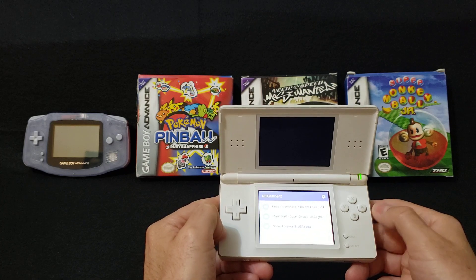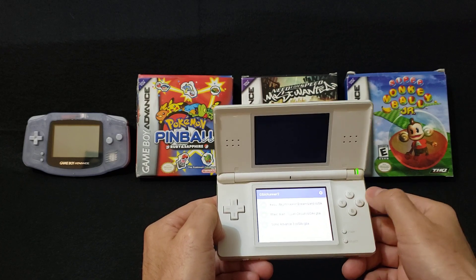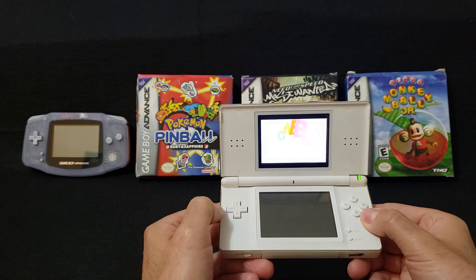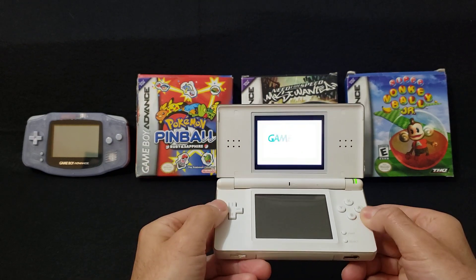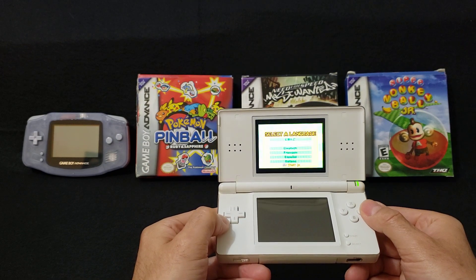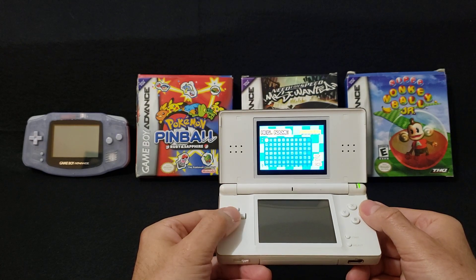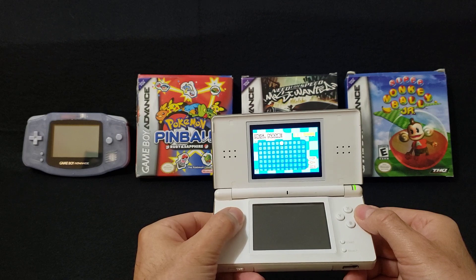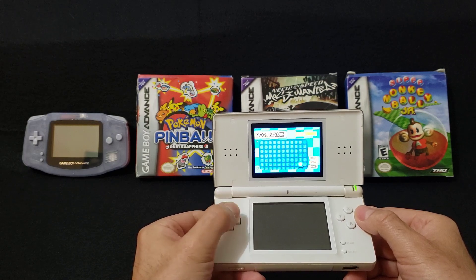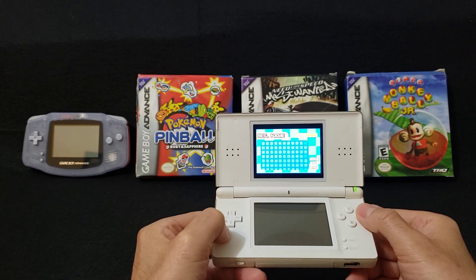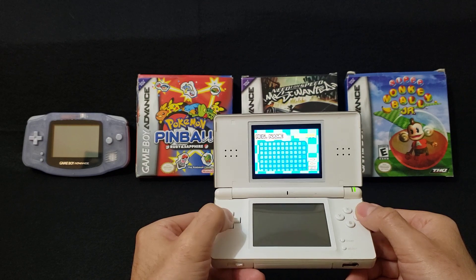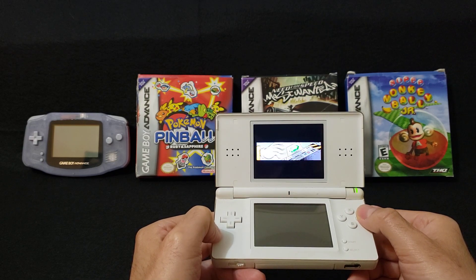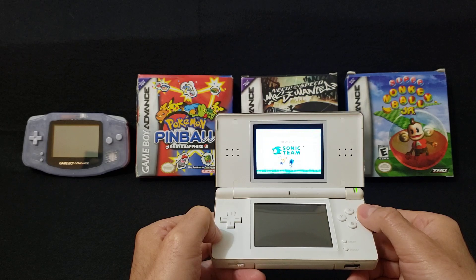Let's start up Sonic Advance 3. Press A. The load is pretty quick. And there you go — working perfectly.